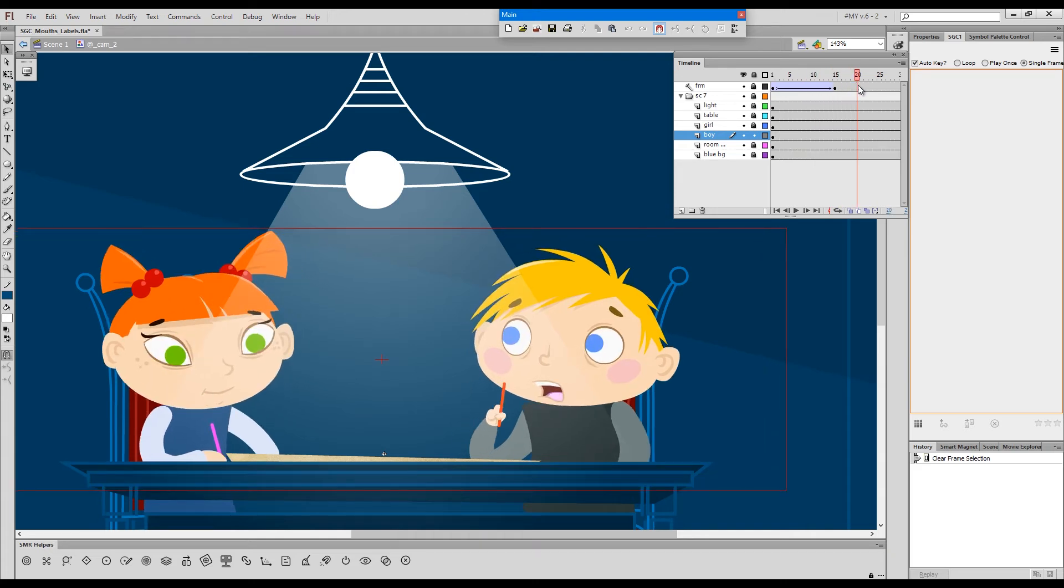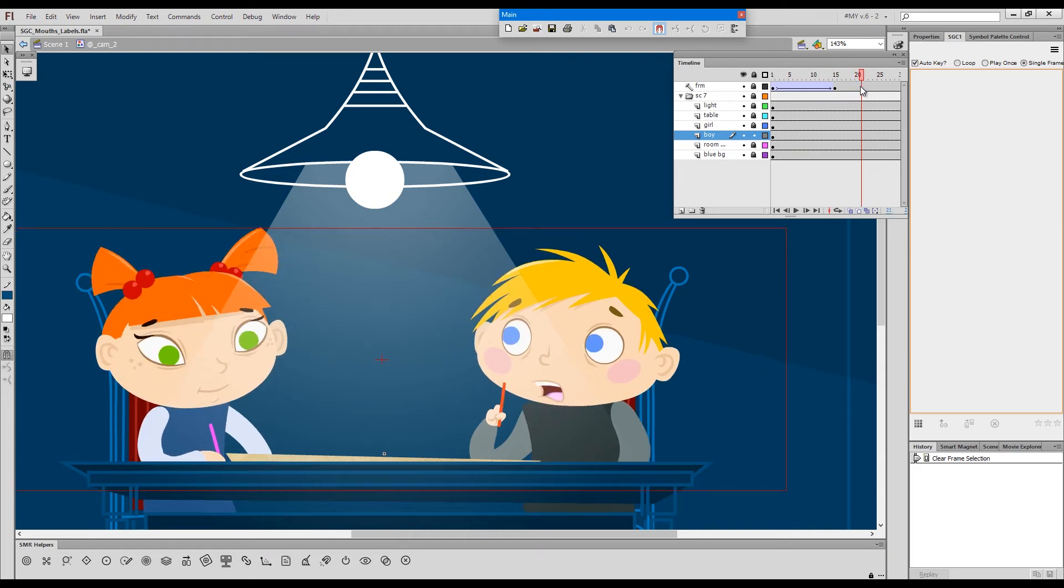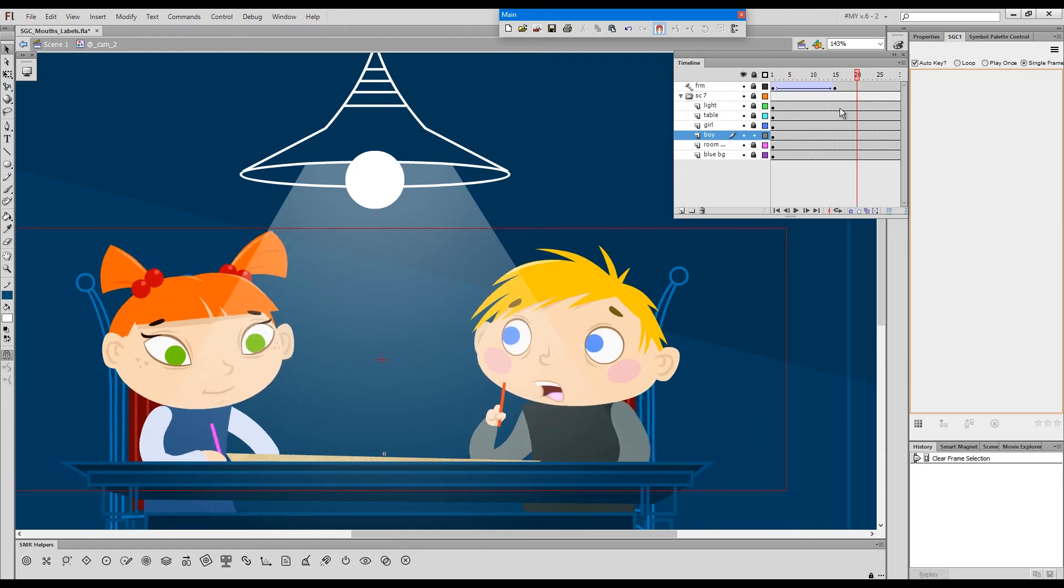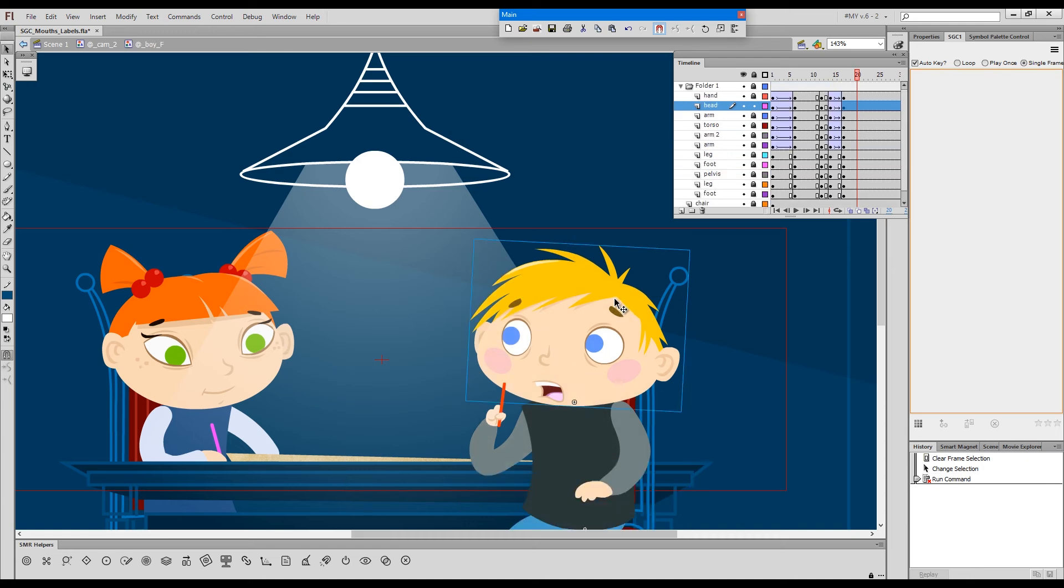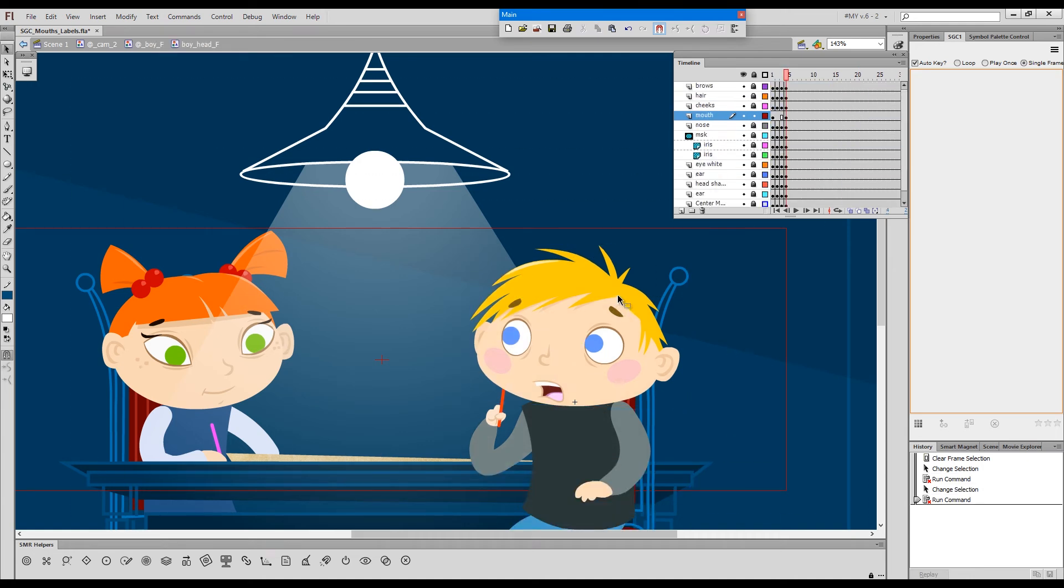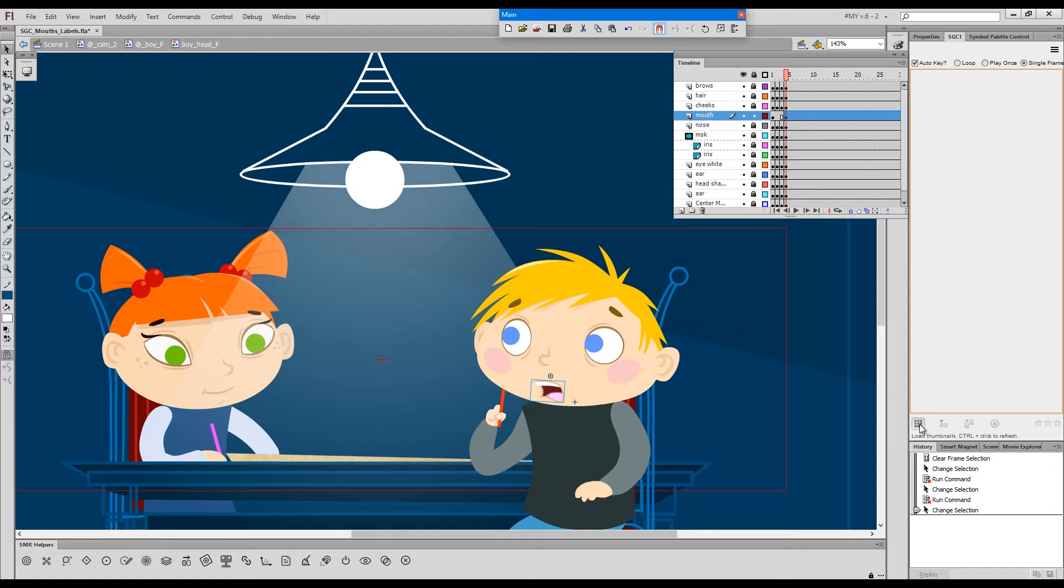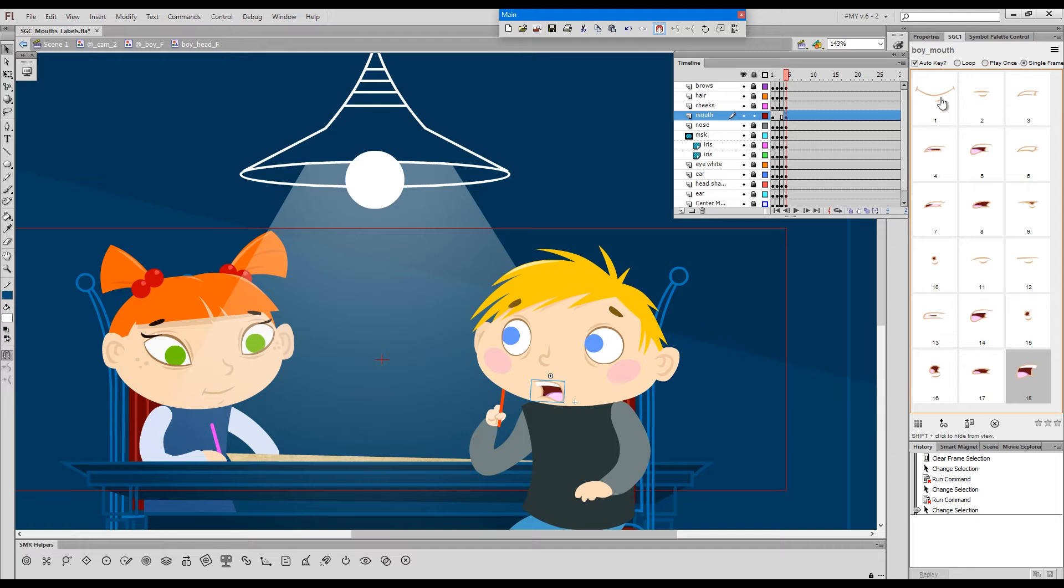So imagine you have to animate a dialogue scene. Let's just go inside the head and here we have a mouth symbol which will load in Smart Graphics Control Panel so that we can start lip-syncing. In a situation like this where we have quite a few mouths,